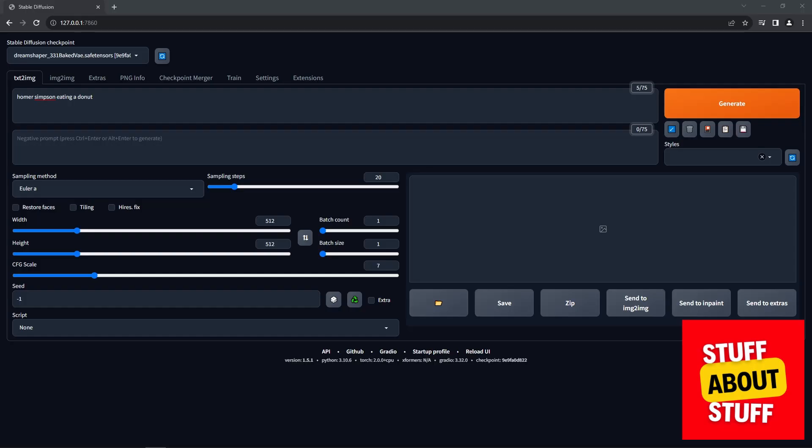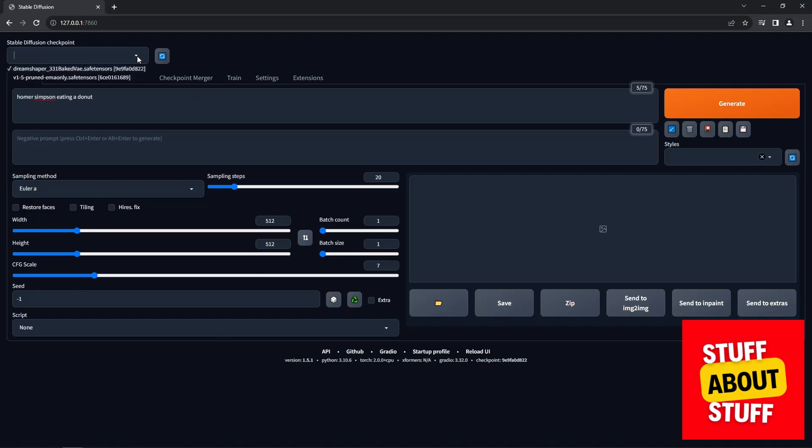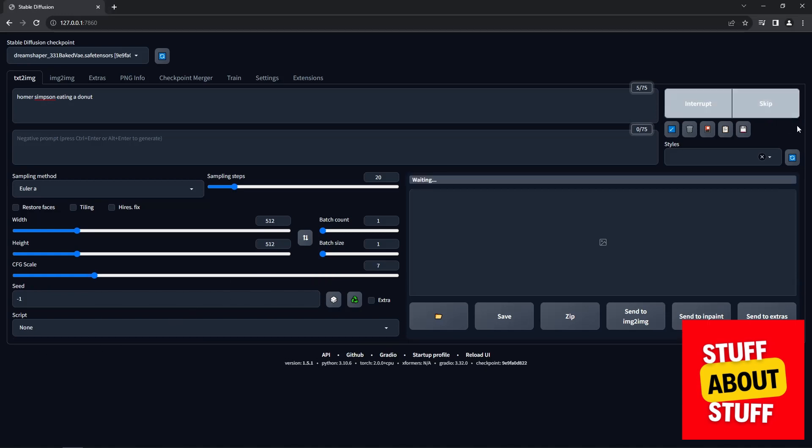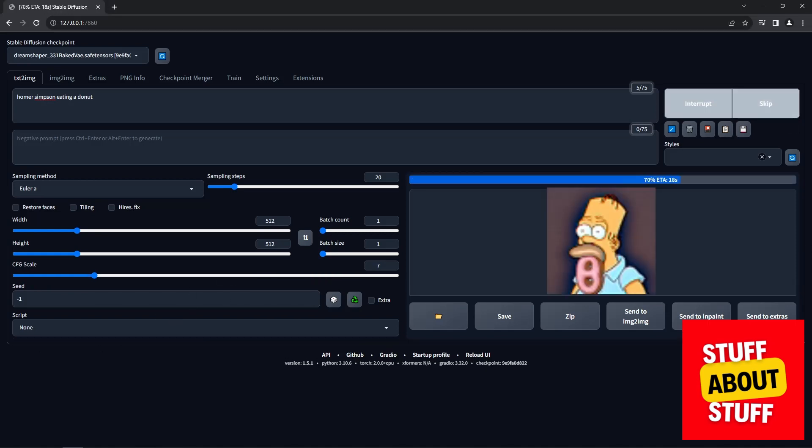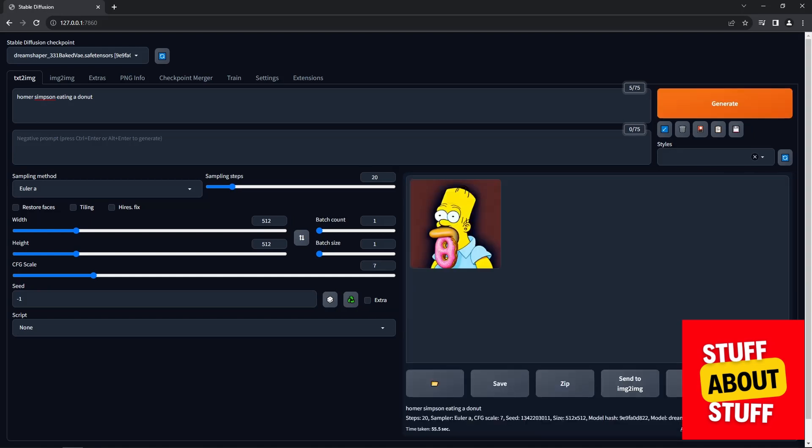Head back to the Stable Diffusion web interface and the first thing you want to do is make sure that your new model has loaded correctly. And you should see two models in the drop-down menu now. I'm going to use the Dream Shaper model and I'm going to execute my prompt again and ask for an image of Homer Simpson eating a donut. And there you have it, Stable Diffusion working with an AMD card and a very nice image of Homer generated.